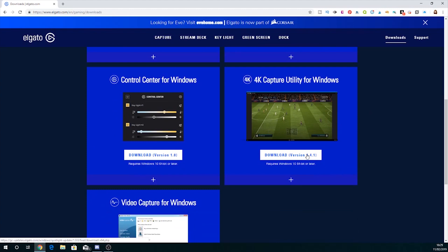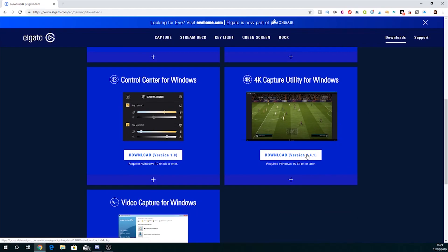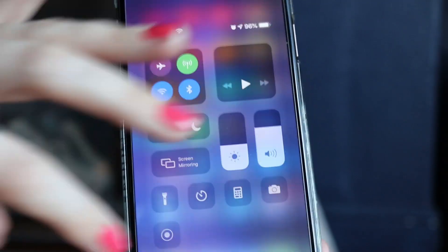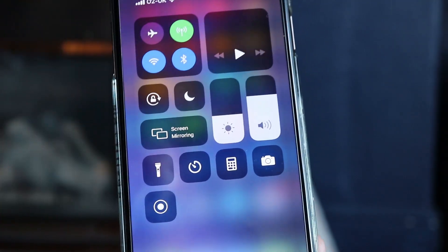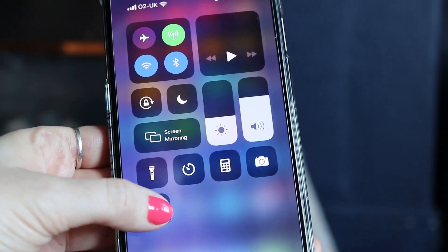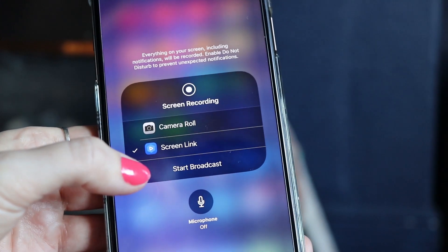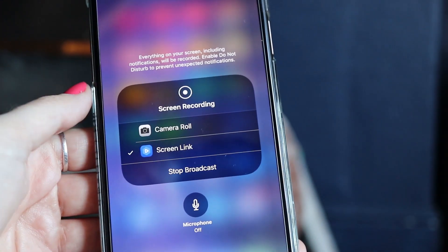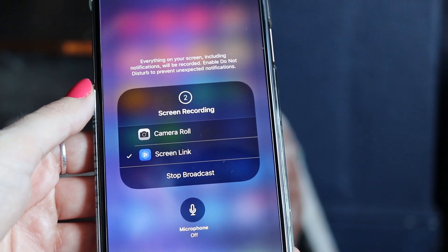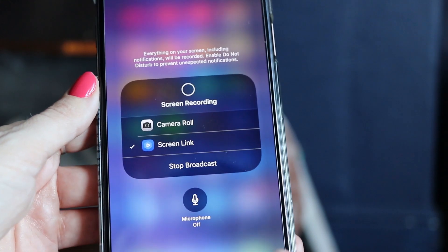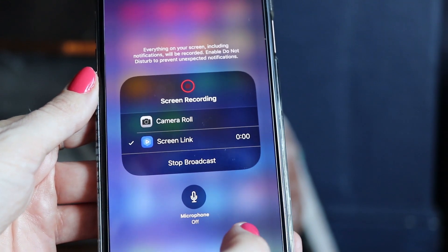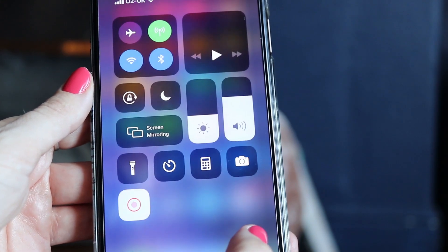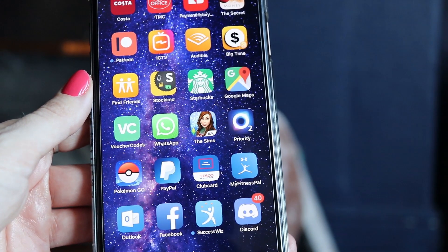When you've downloaded the app and you've got that piece of software, you basically need to swipe down from the top of your iPhone to open your control centre, hold down the record button which is the circle within a circle, and you'll see the option for screen link. Tap the screen link, tap start broadcast.